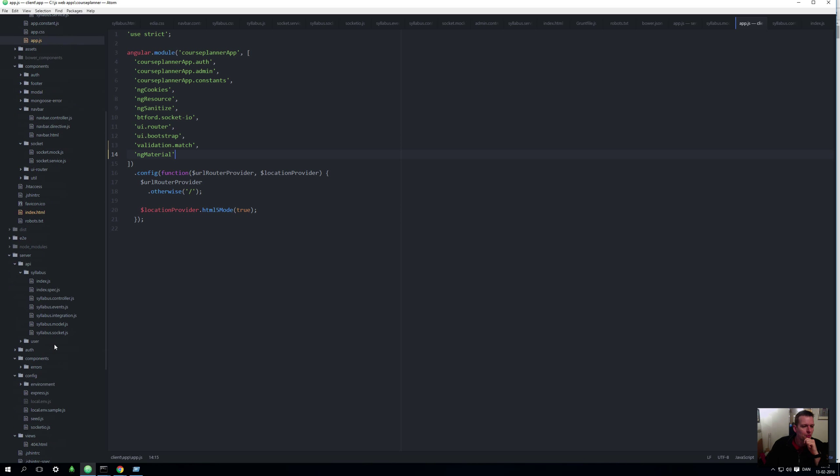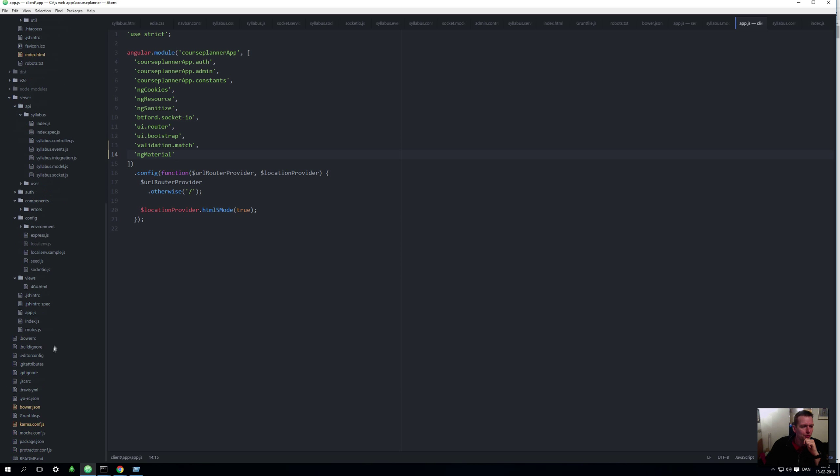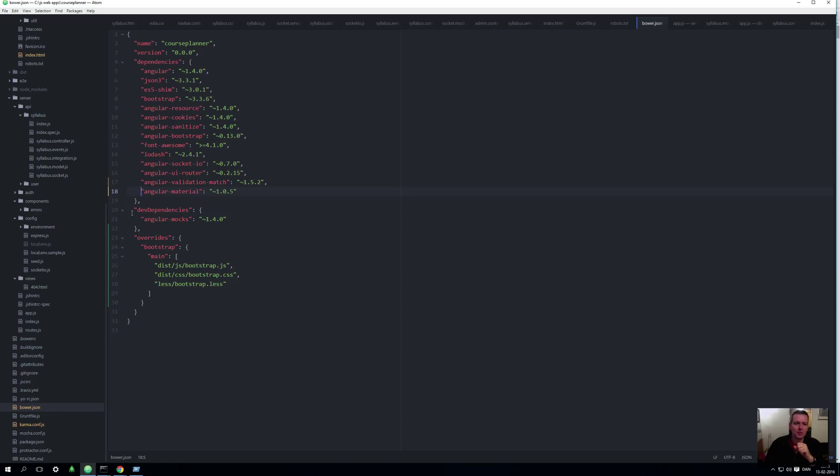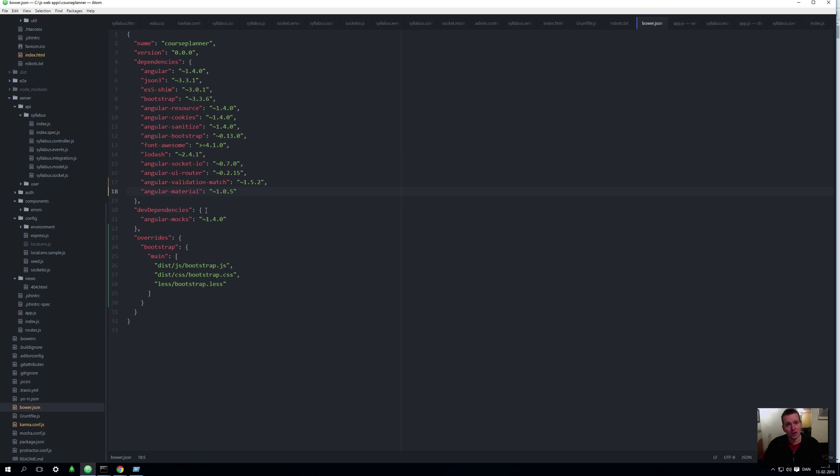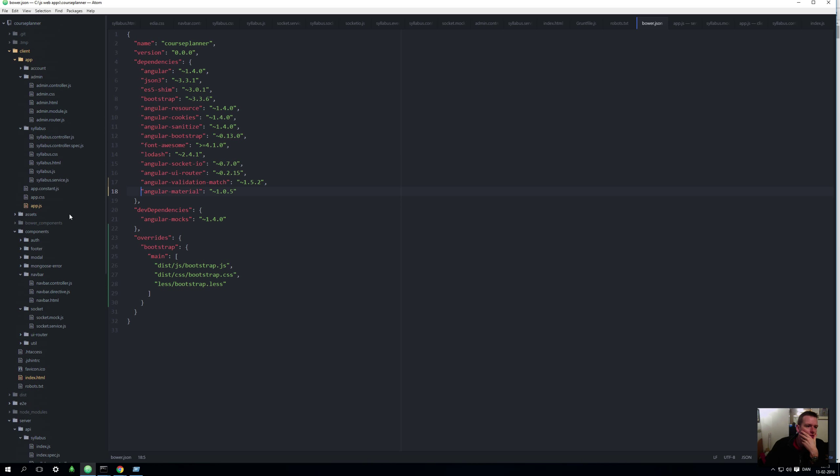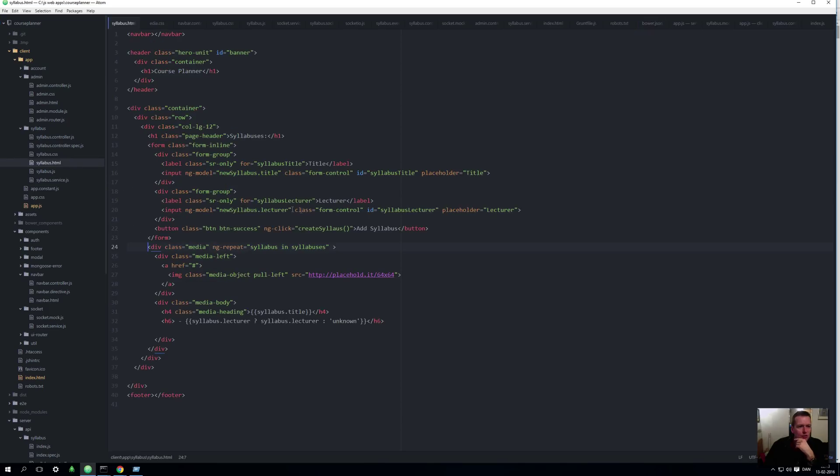I just want to show you one more thing before we do. Inside bower.json there's actually been added a new line here called angular-material. That means that doing the --save made it available so you can write bower install in the next lesson and it will automatically pull it down for you if you haven't got it already.